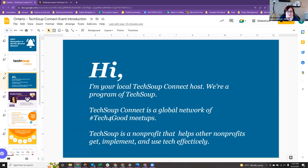TechSoup Connect is a global network of tech-for-good meetups, and it's a nonprofit that helps other nonprofits to get, implement, and use technology.